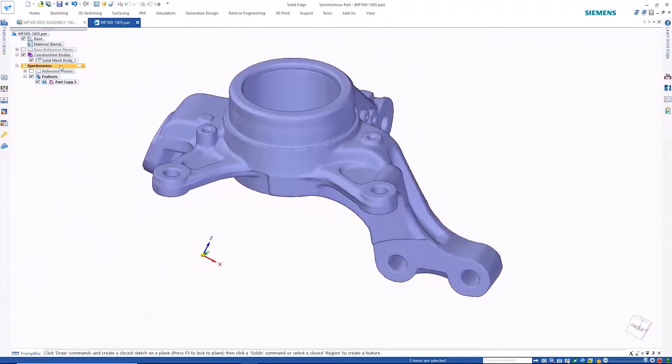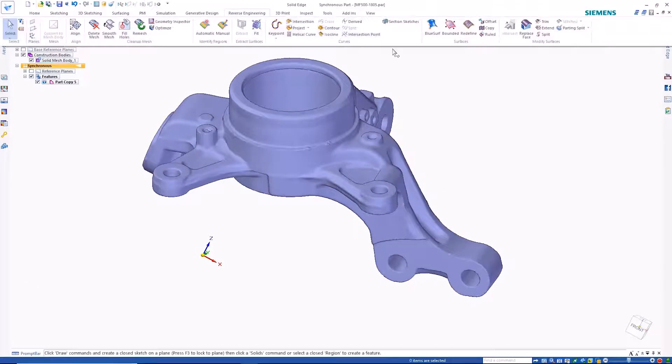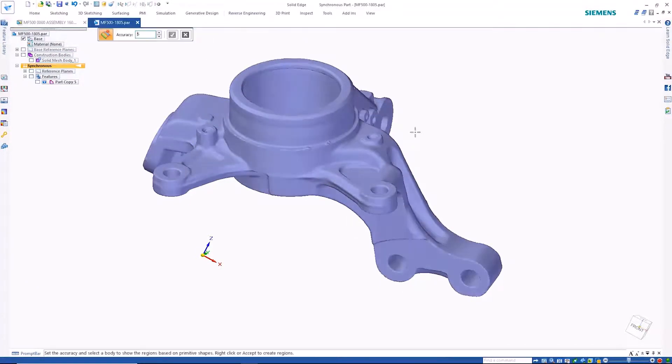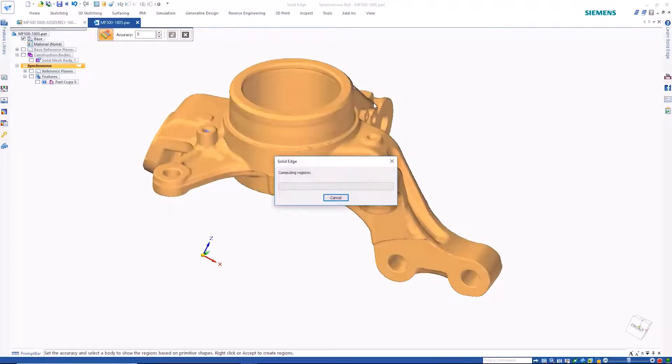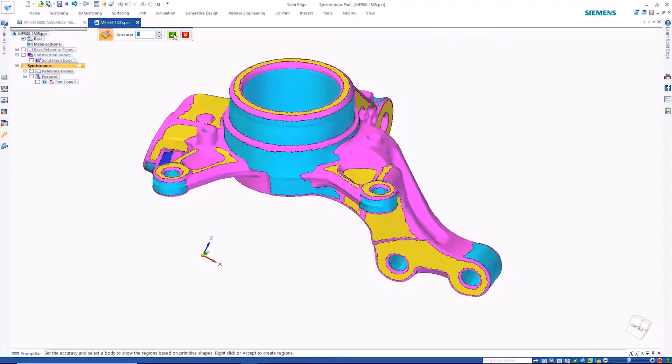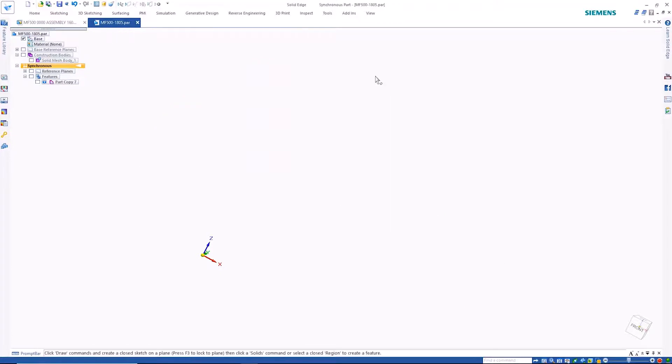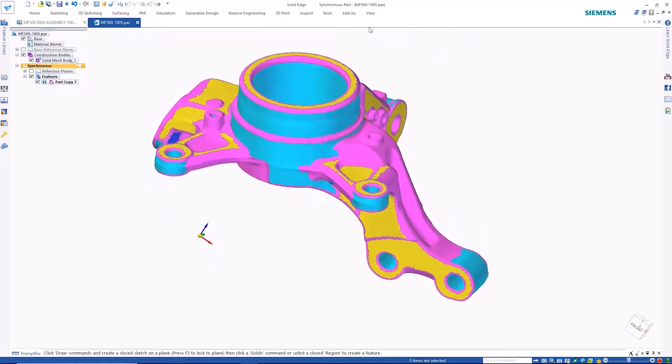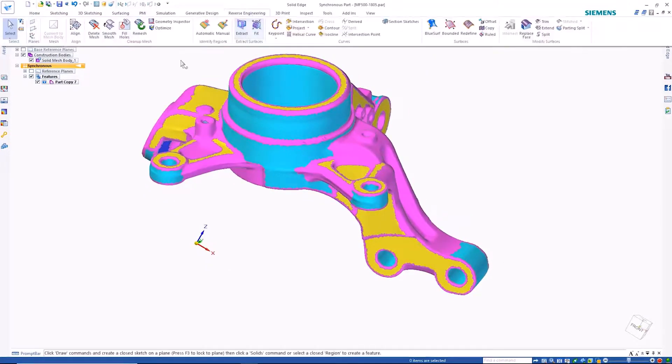Solid Edge has the ability to make mesh models far more useful in the design workflow by automatically recognizing planar and cylindrical surfaces. We can see that here with the color coding on this part.